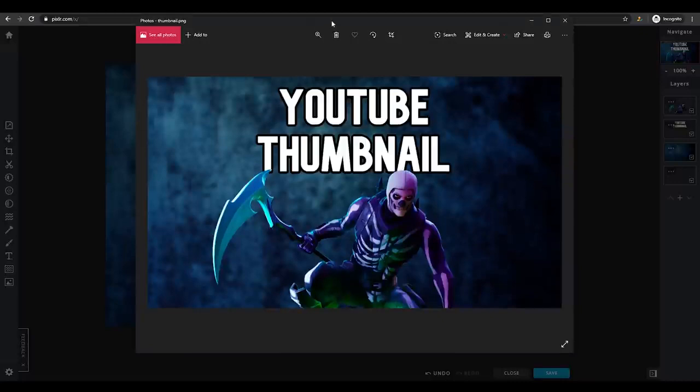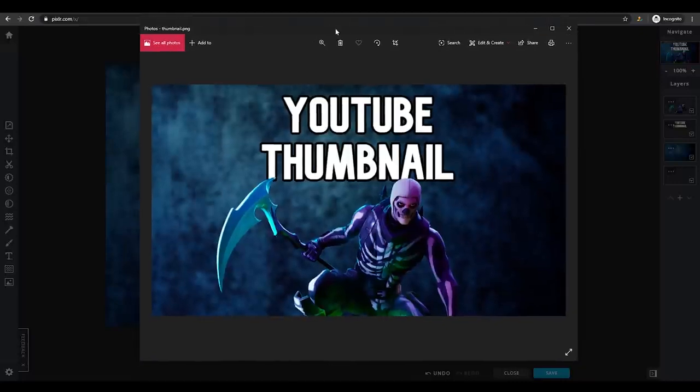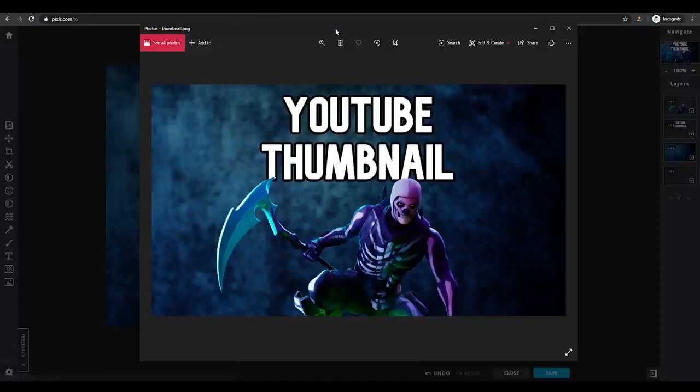That's basically it for this video! You can use whatever software you want — I usually use Photoshop — but Pixlr is a great free alternative you can use on the web without downloading anything. If this video helped you, please leave a like below and subscribe, and I'll see you guys in the next video.